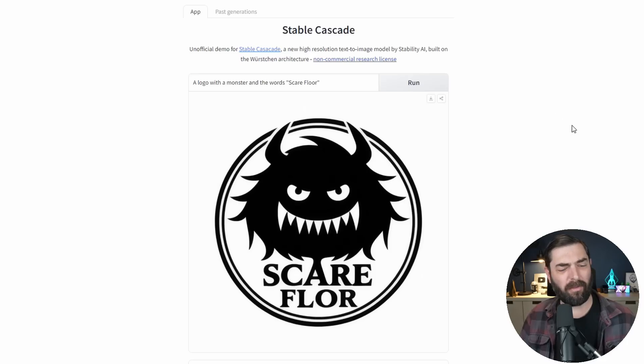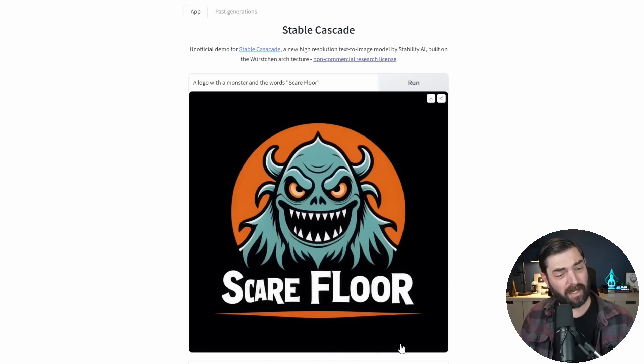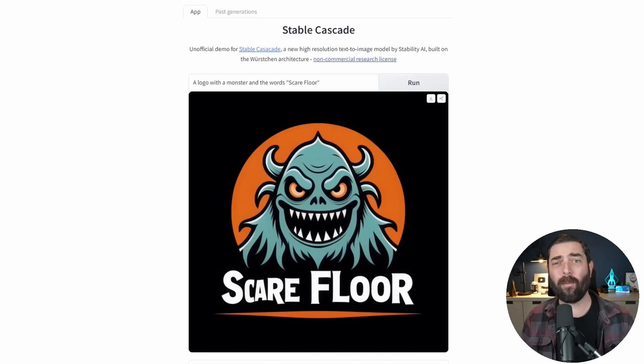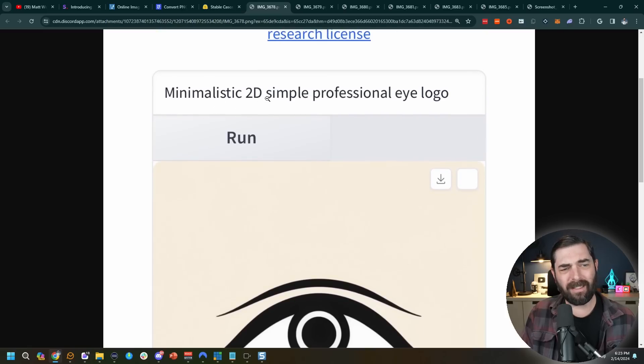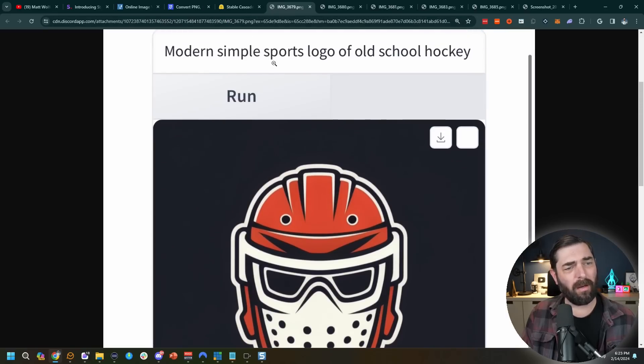Let's try 'a logo with a monster and the words Scare Floor.' Not bad — didn't nail the spelling on 'Floor' the first time, but running it again produced one that pretty much nailed it. It's really amazing how quickly we've reached a point where prompt engineering for AI art is less and less of a factor. We just say we want a logo, describe what we want in it and the words, and it makes something. If you're curious about the prompts used in the intro logos, a lot were made by John, my creative director.